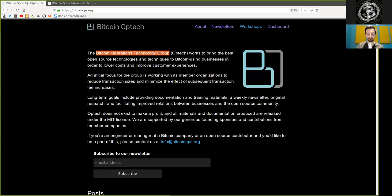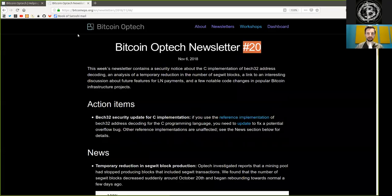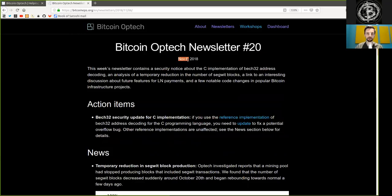What's up, peers, and welcome to the World Crypto Network, here with a new reading of the Bitcoin Optech Group newsletter, today number 20, on November 6, 2018.